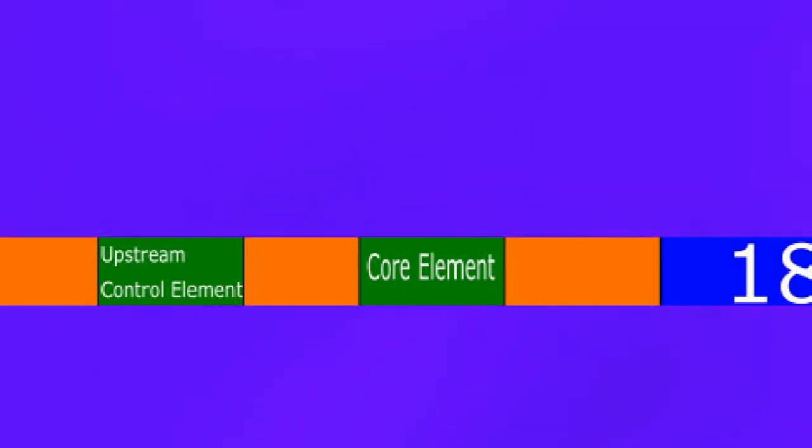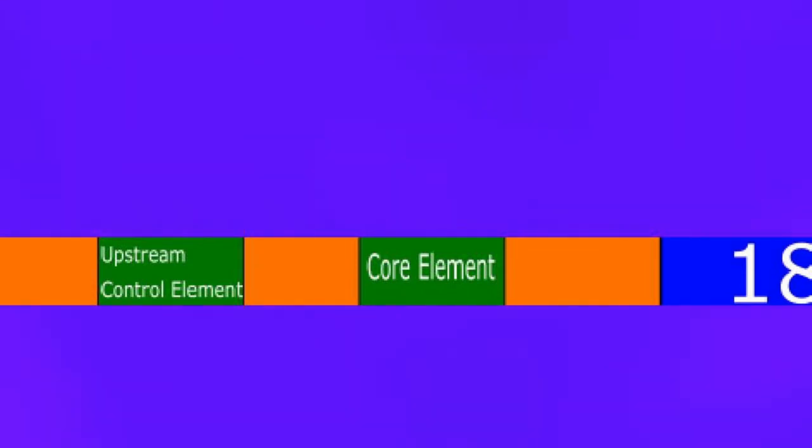Class 1 promoters have two sections. This first one is called the upstream control element and it helps speed up the process of transcription when it's used. The second one is called the core element.